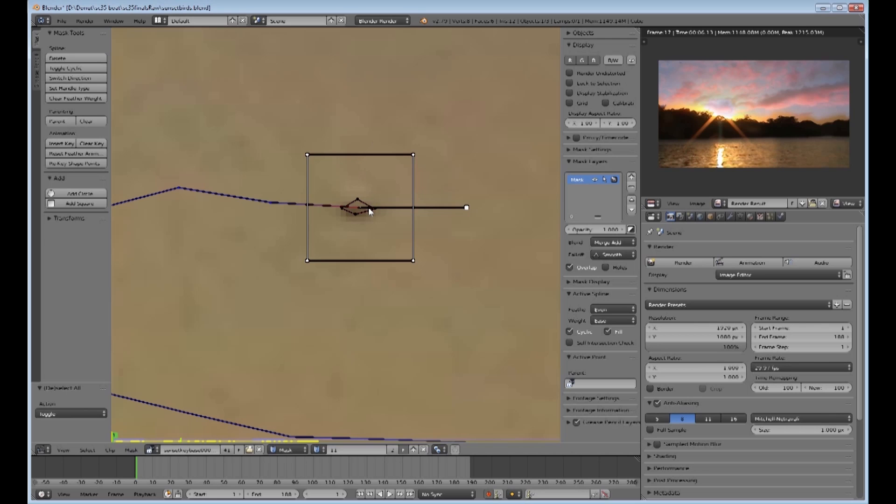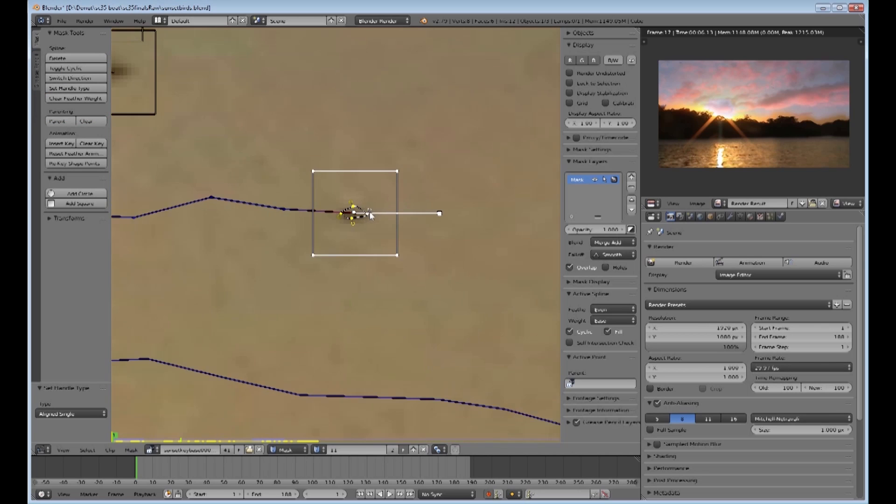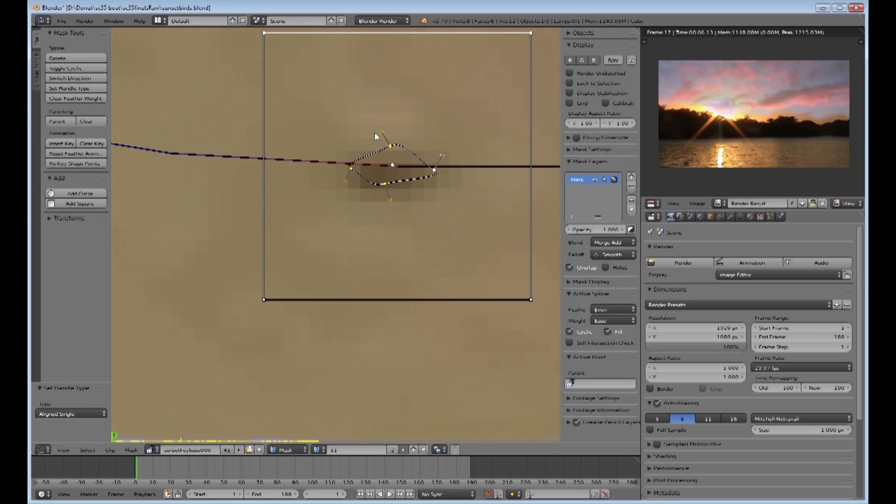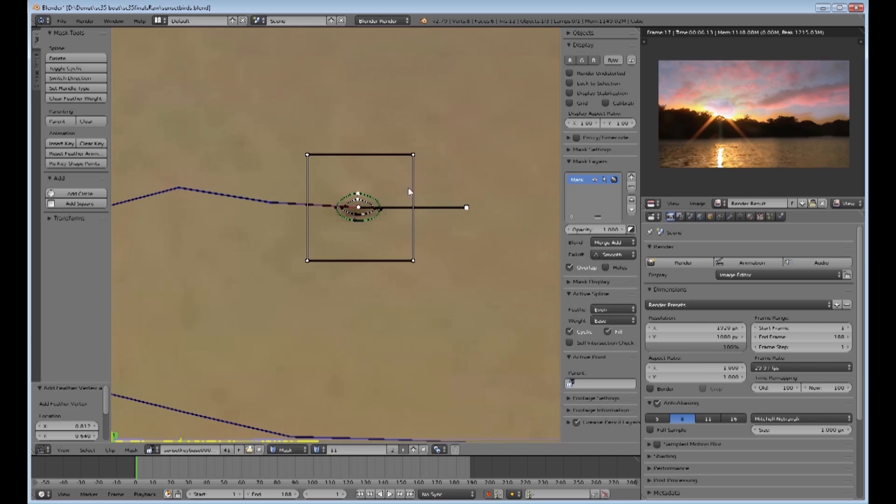The letter A to deselect and then select again. Then set the handle type. I just want it single aligned, so that I have got these handles, so I am going to give curvature to the mask. And then holding the shift key down I am going to drag that point out to give me some feathering.